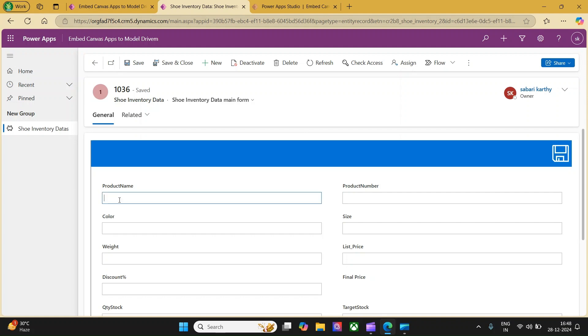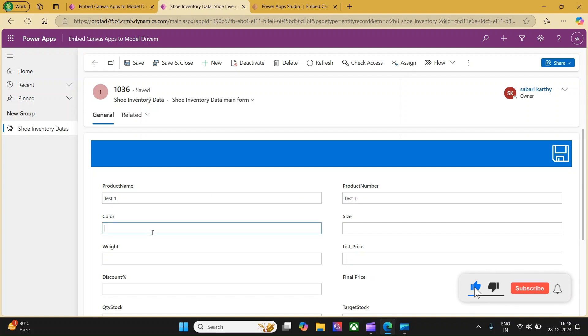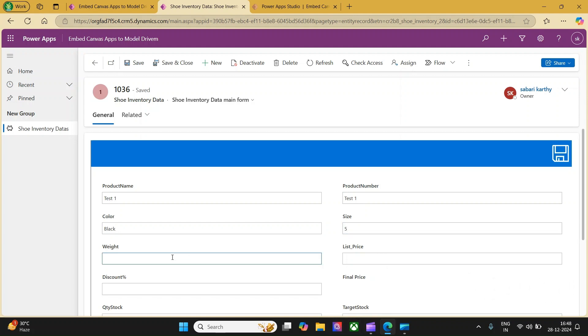I would like to add the product name, test1. I will copy this. I will give the product number as test1, color as black, size as 5, weight as 0.25 and let me give the unit price as 100. Let me click on this save followed by save and close.